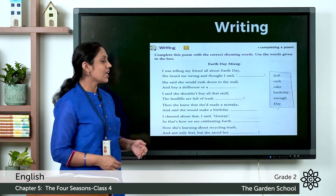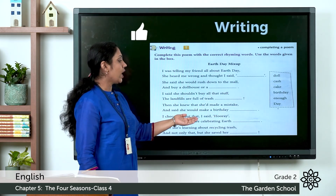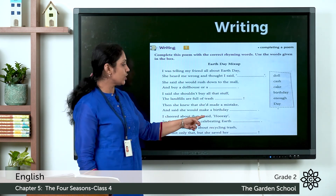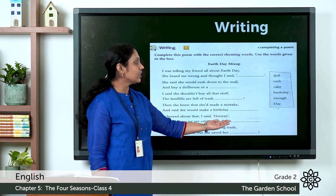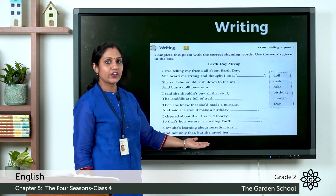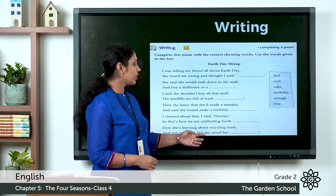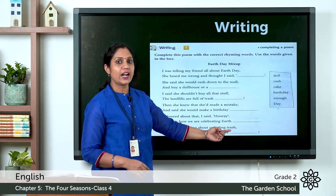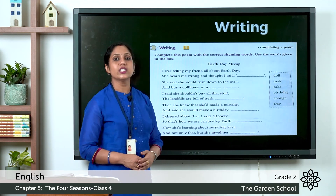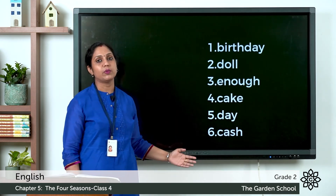I cheered about that. I said hooray — so that's how we are celebrating Earth Day, since day rhymes with hooray. Finally, now she is learning about recycling trash, and not only that but she saved her cash — cash rhymes with trash. Those are the rhyming words for the poem.